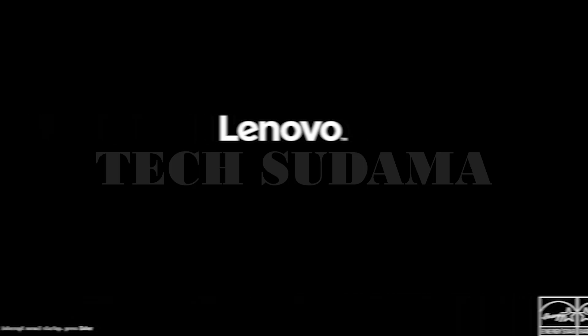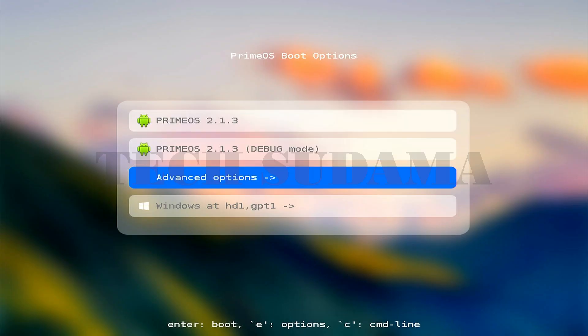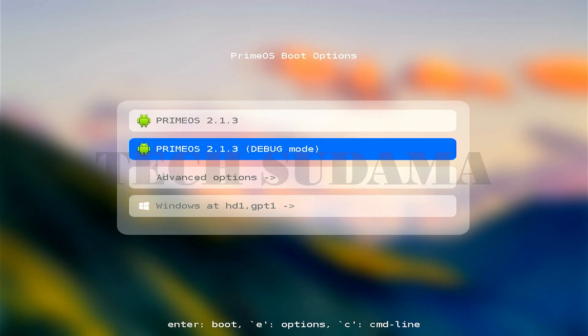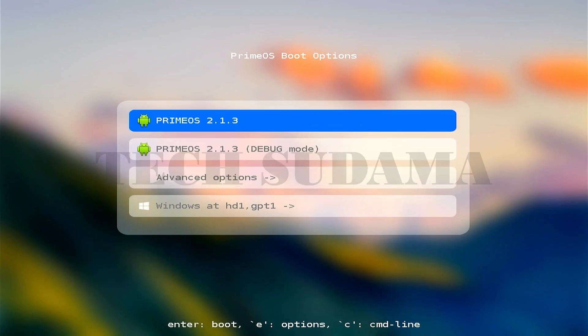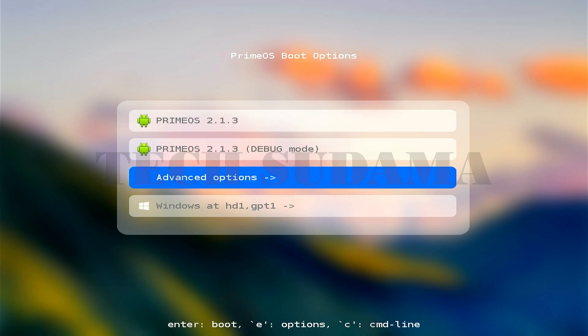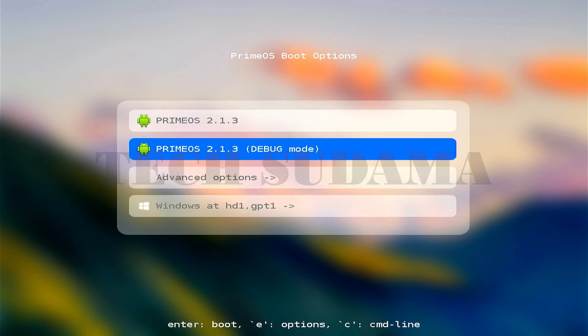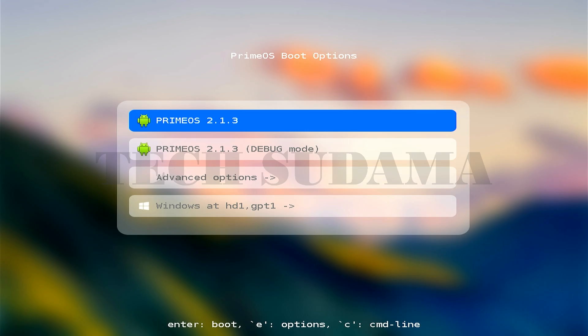Now on the screen, select Prime OS. If you want to start with Windows 11, select Windows and hit enter. I'm selecting Prime OS and hitting enter.